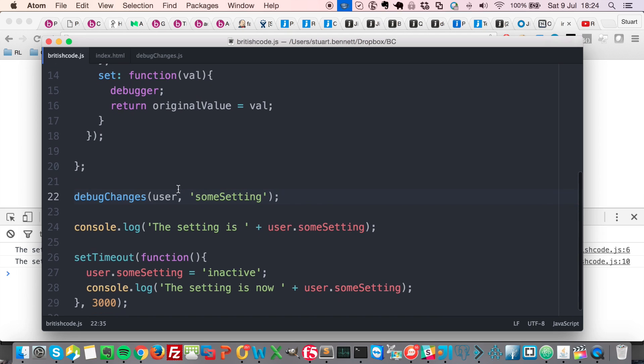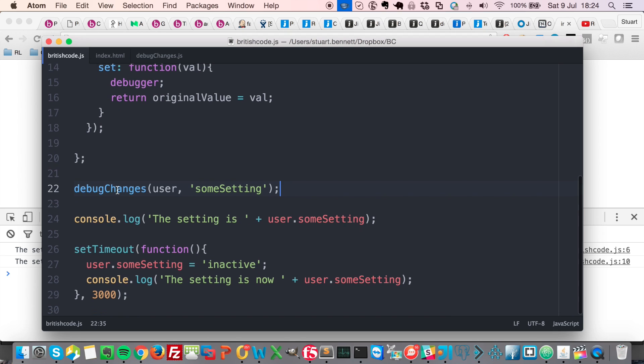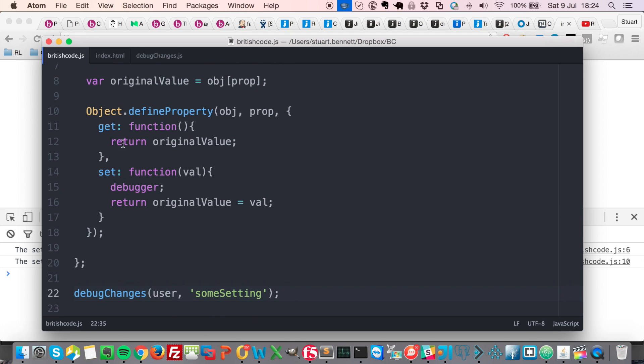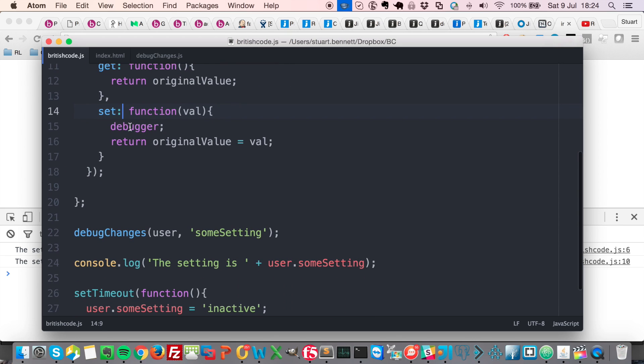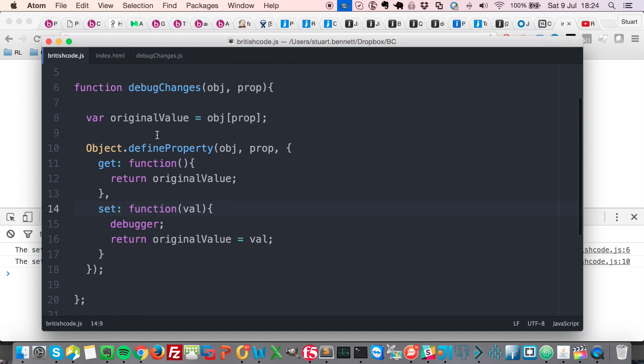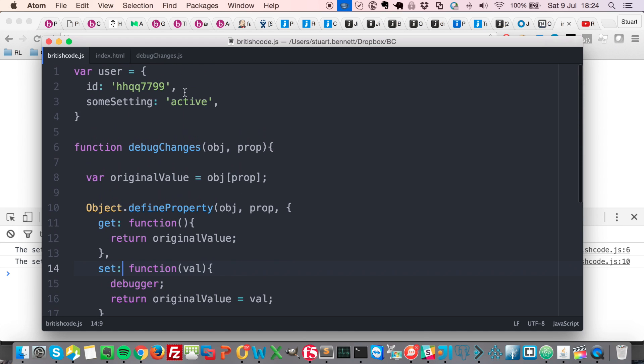So now if I rerun this, then hopefully because we've defined a getter and a setter and the setter is going to debug and kick off the devtools debugger when you basically set the new value for this property, hopefully we're going to see the debugger pop up and we're going to know exactly what's changing this property.